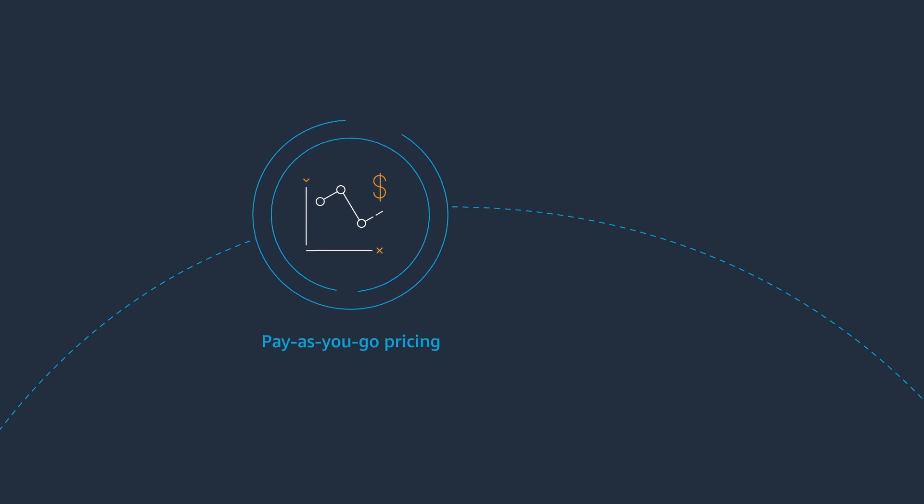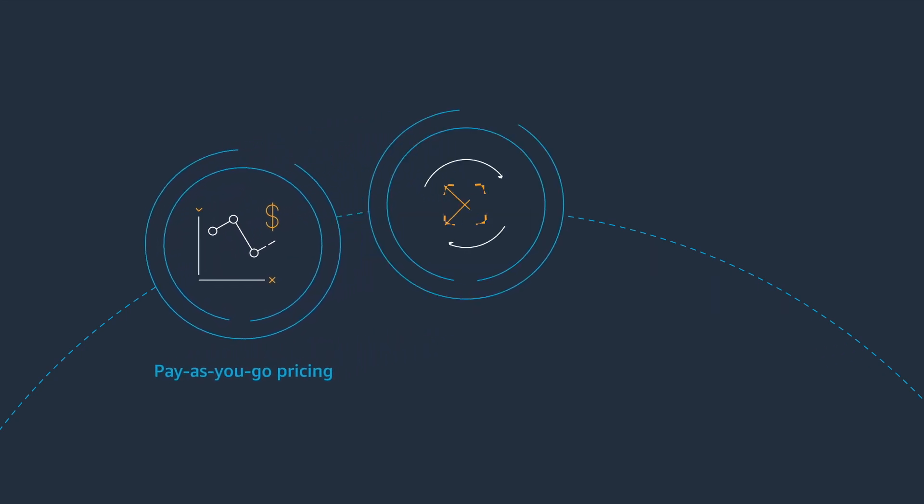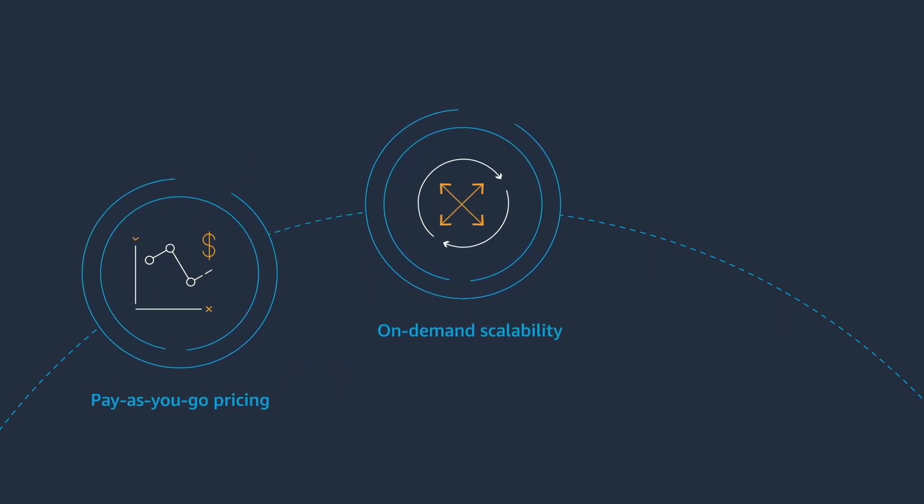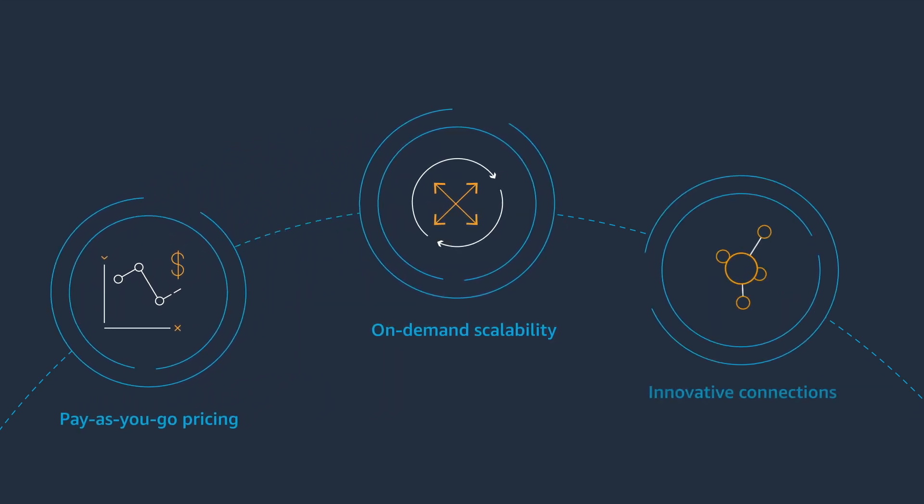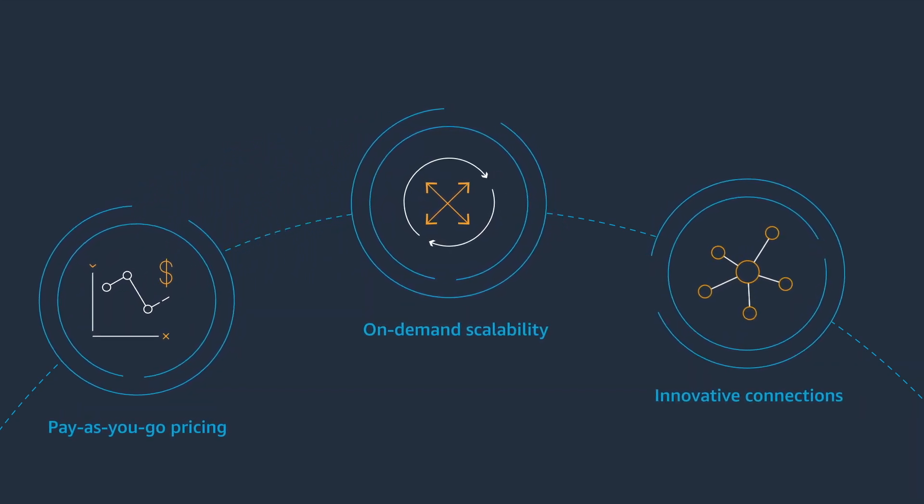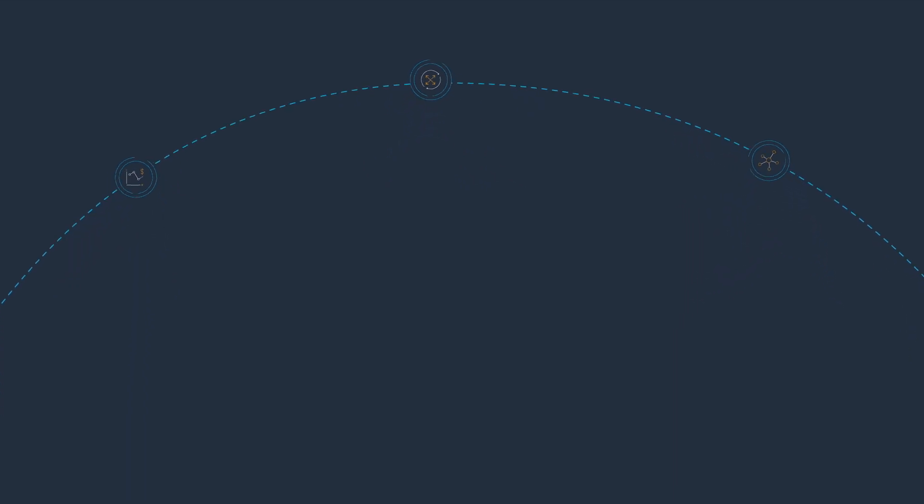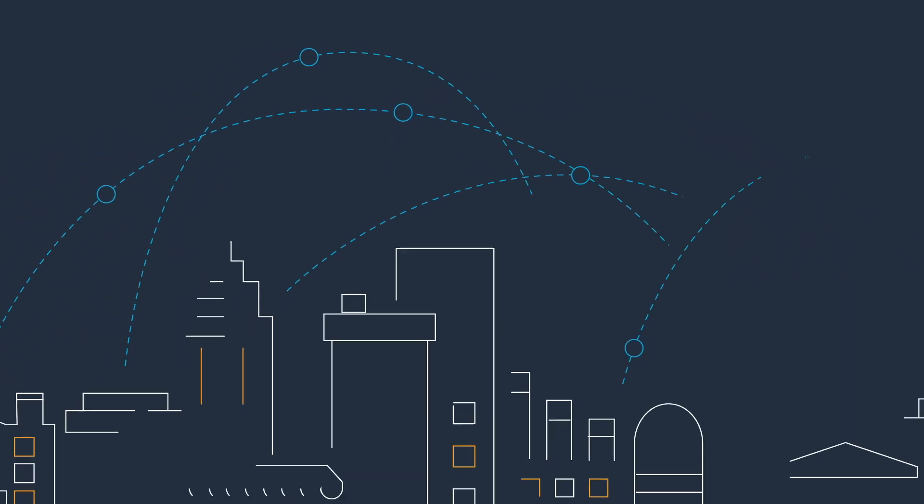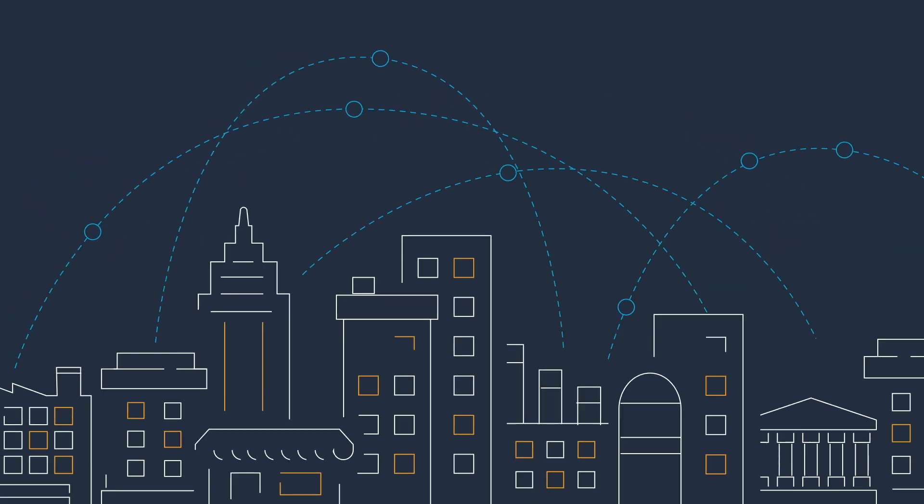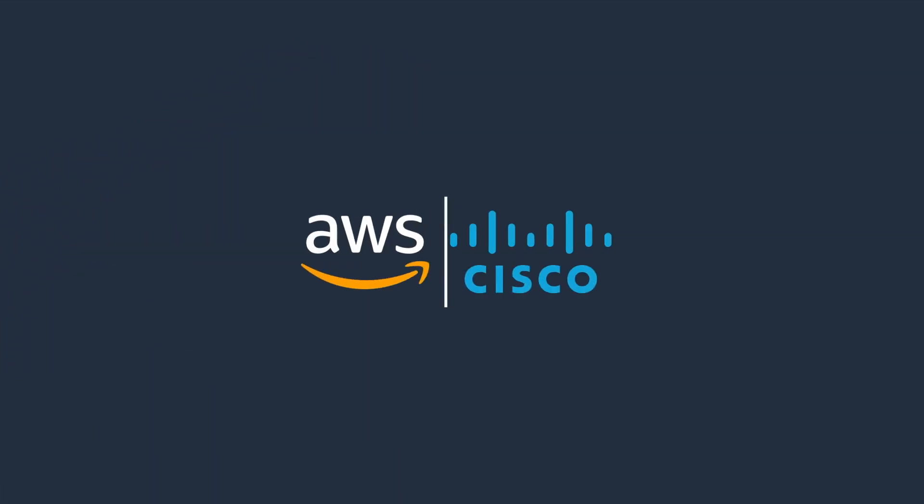With pay-as-you-go pricing, scalability on demand, and innovative connections, Cisco solutions on AWS put the network of the future within your reach.